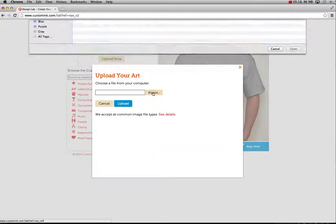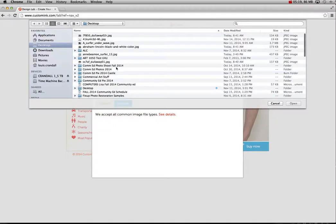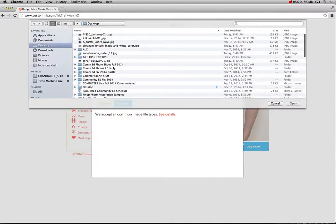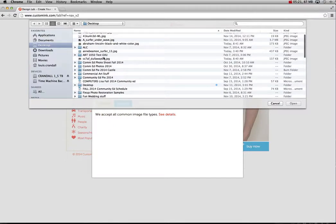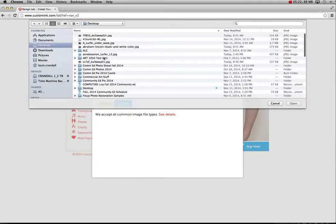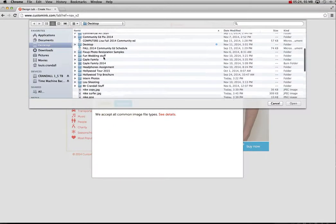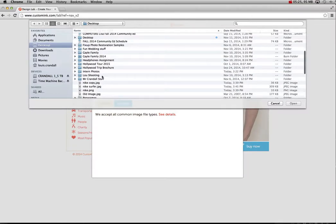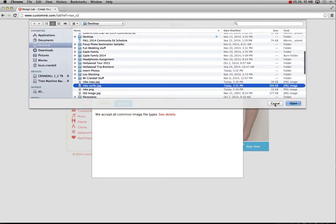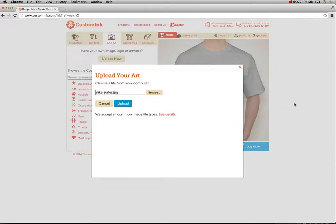So I'm going to hit just Upload now. Browse, go to my desktop, and I'm going to grab that Surfer Nike. Probably Nike Surfer. There it is. Upload.